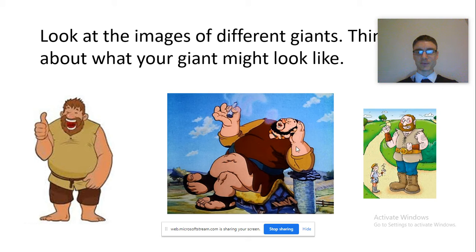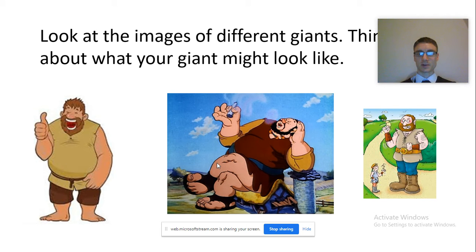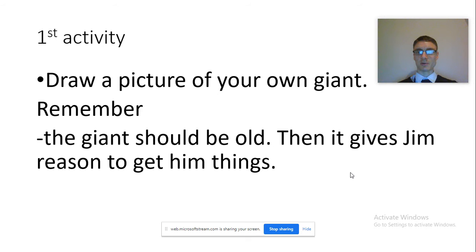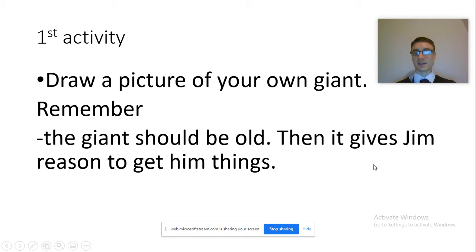Have a think. Now the one thing I would suggest is thinking back to the lesson where we talked about the giant being old. So maybe he might have grey hair and a grey beard. You might want to pause your video now and draw a picture of your own giant. It doesn't have to be a male giant — it could be a female giant if you wish. And just to reiterate, the giant should be old, as that gives Jim a reason to get him things like hearing aids, anti-wrinkle cream, and a walking stick.